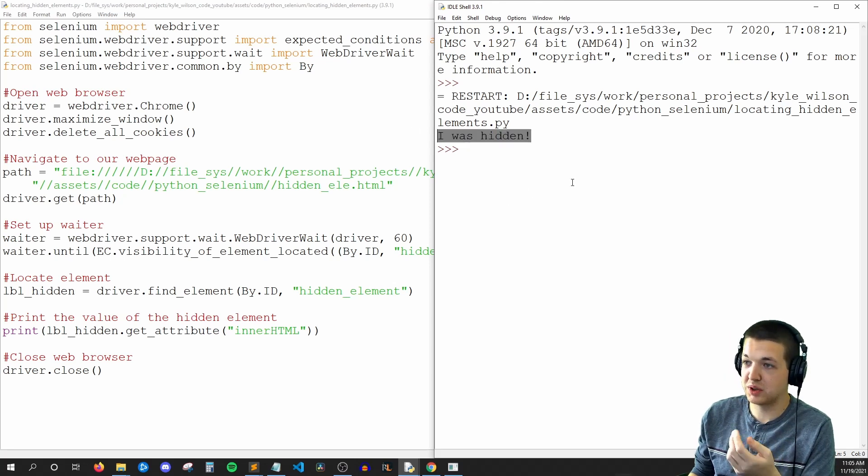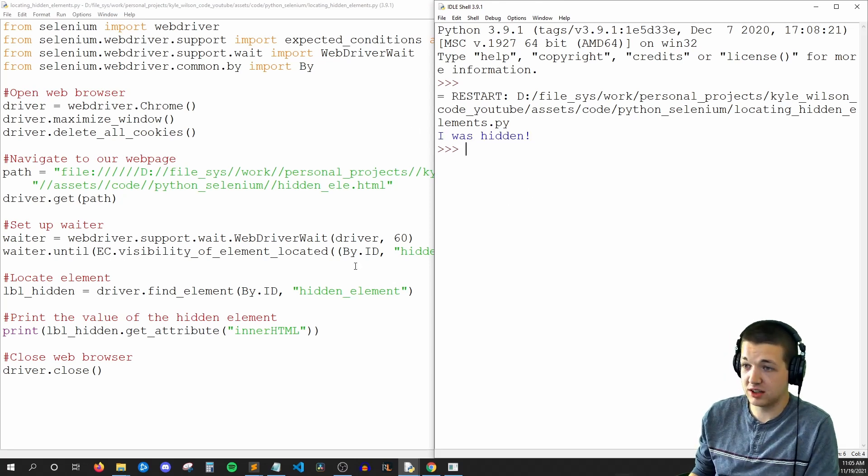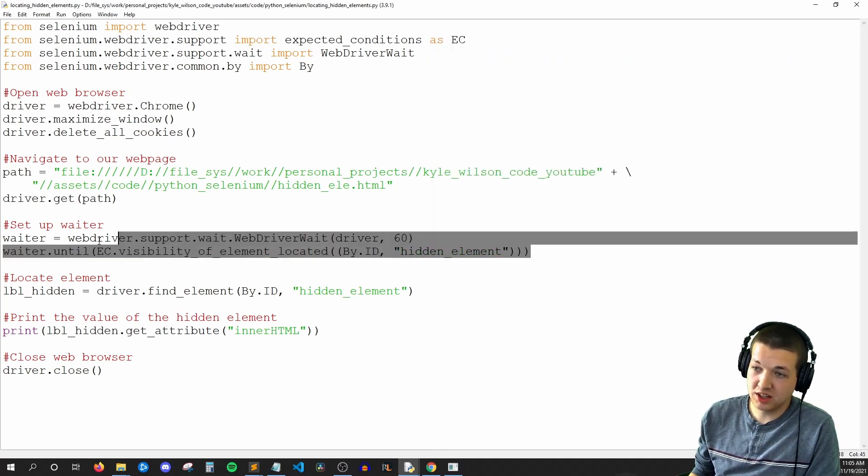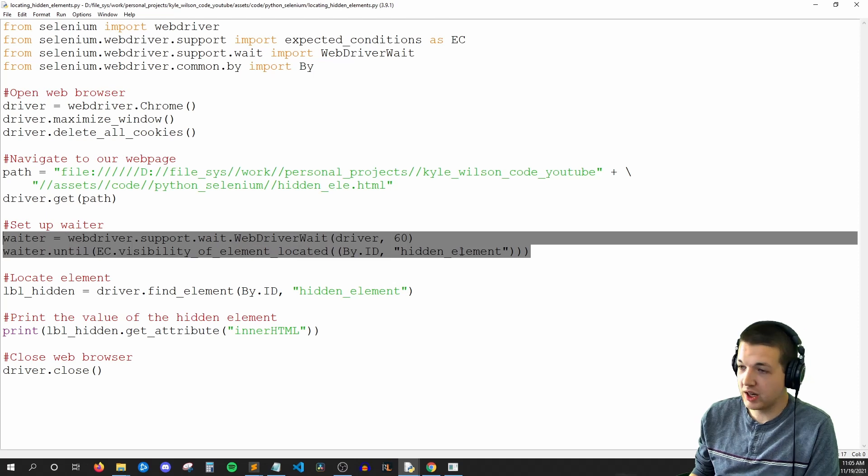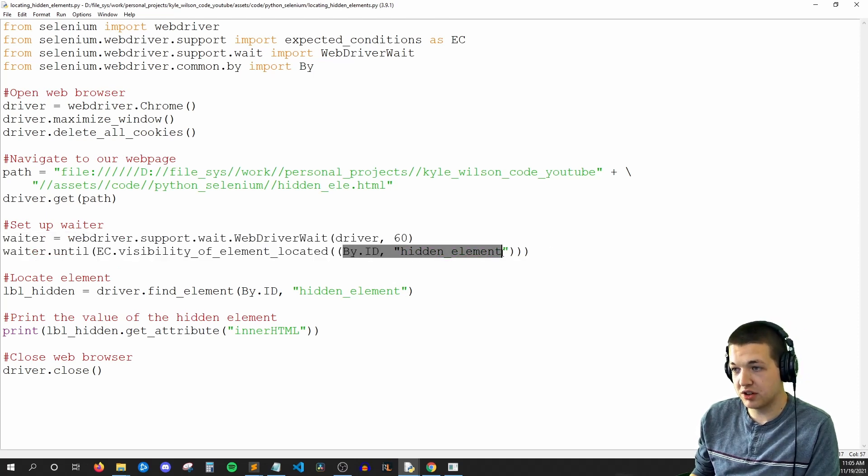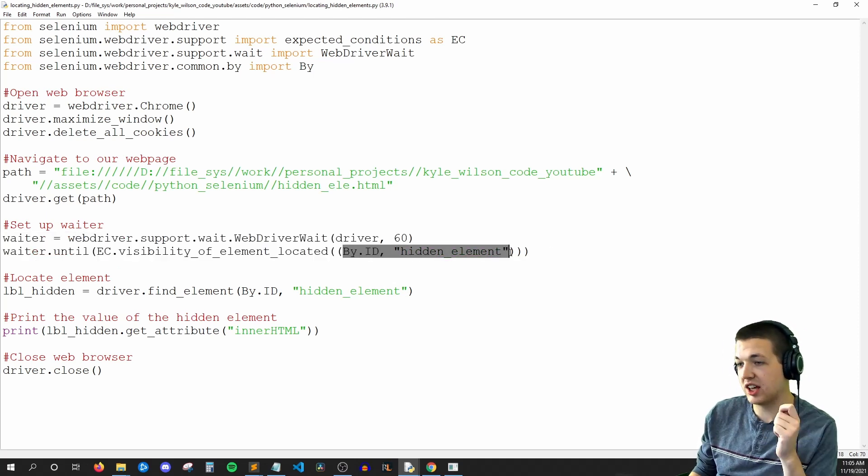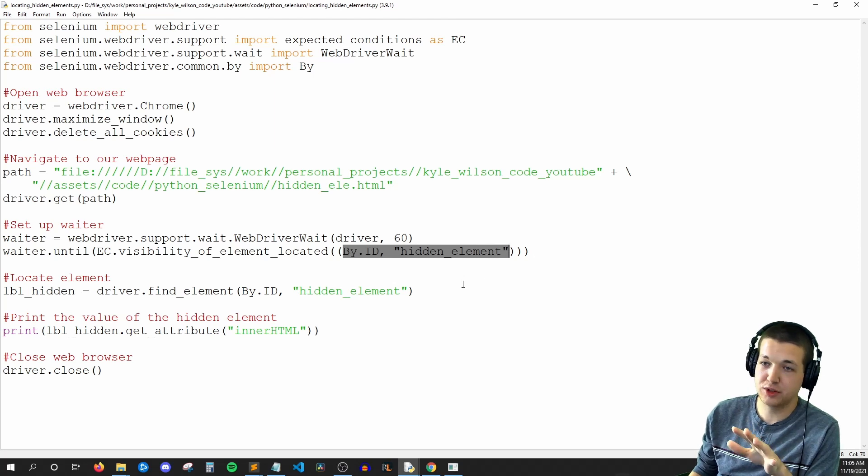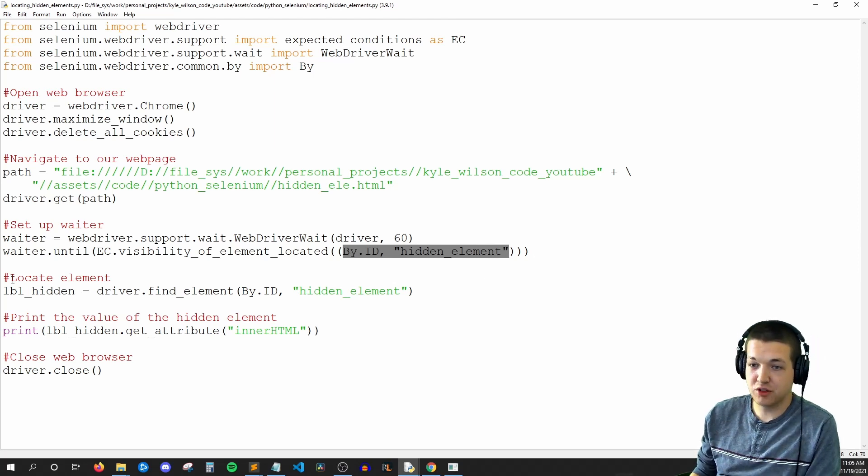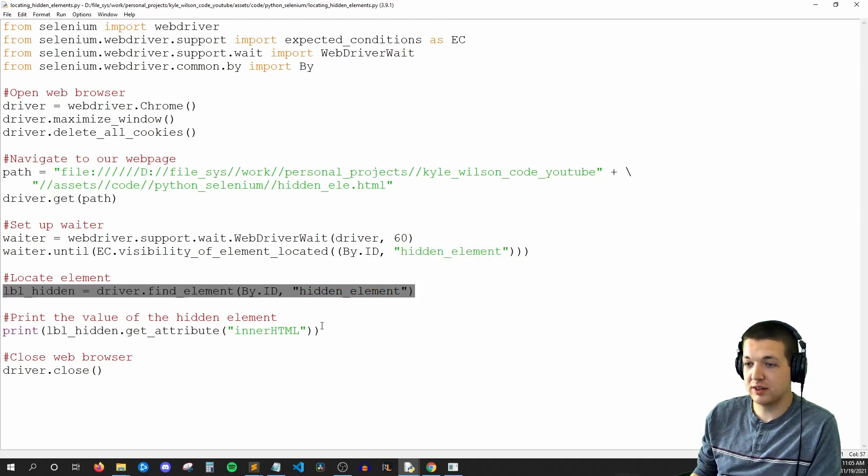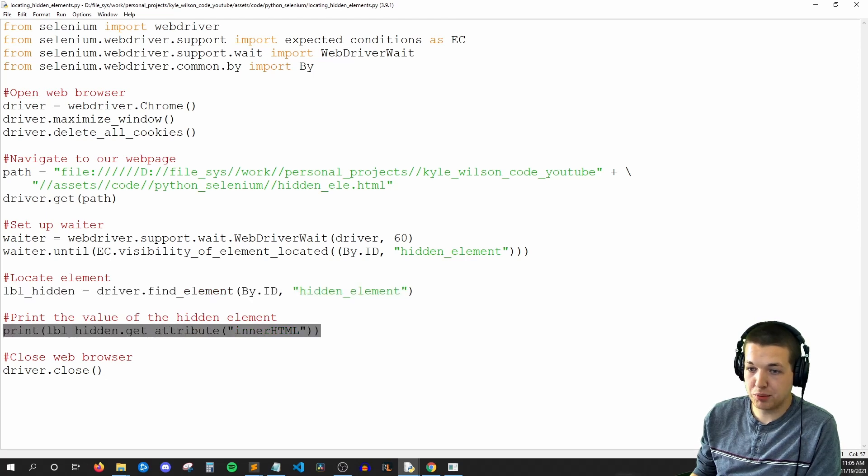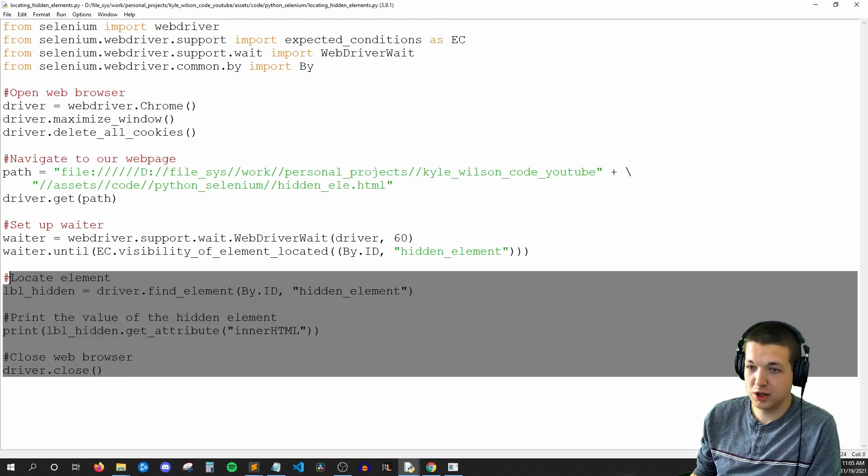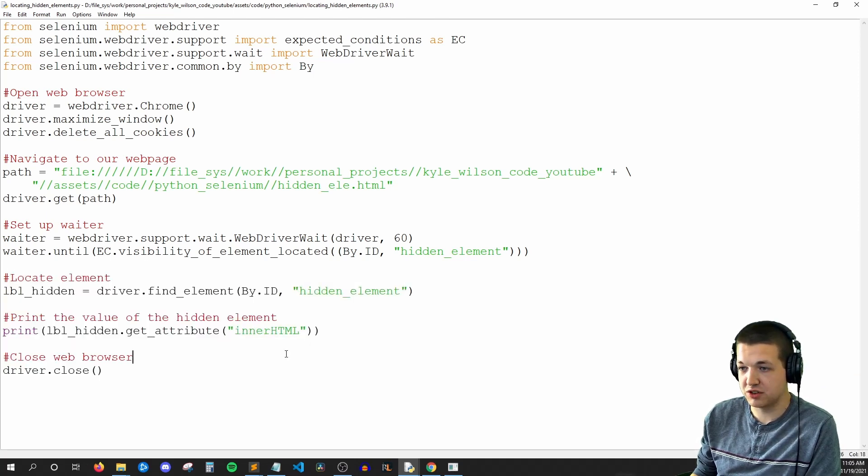And in our console, we see I was hidden. So what was happening is we were just waiting and waiting and waiting for that element to appear. And as soon as I hit the button that added hidden element to the HTML, the rest of our code continued. We found the element, we printed out its innerHTML, and we closed the browser.